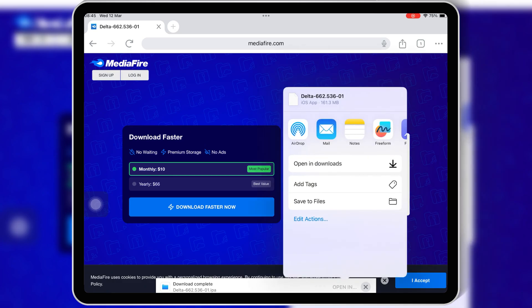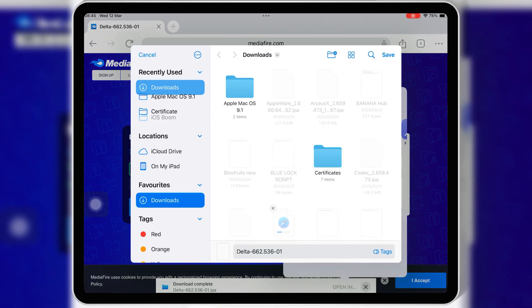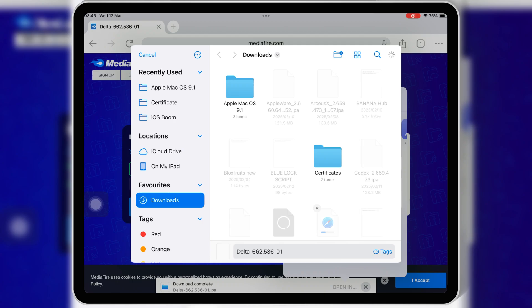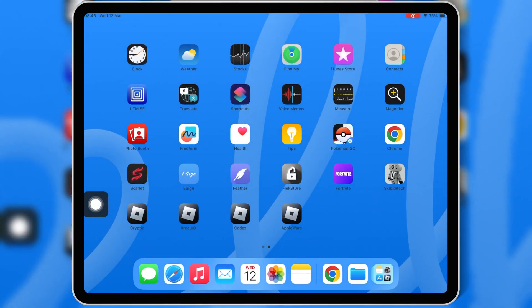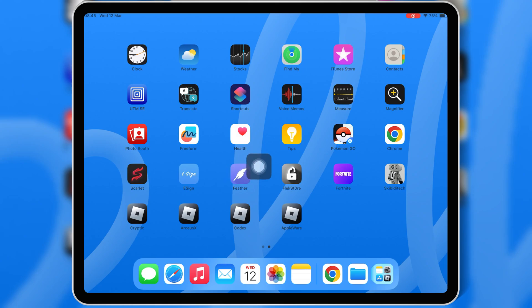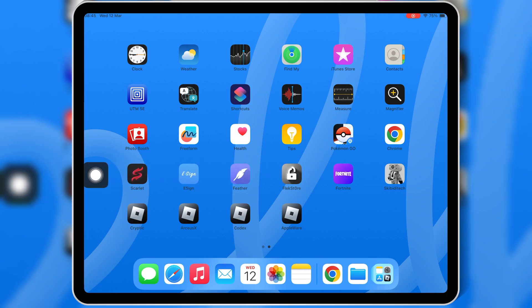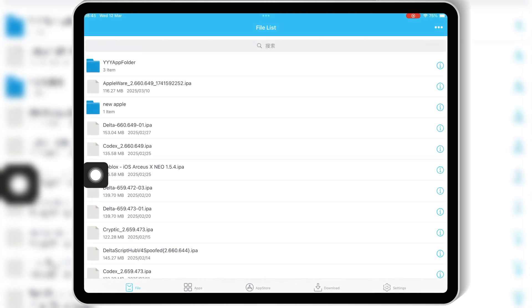Once the Delta Executor IPA file is downloaded, save it in your iOS device. Now there are multiple ways to install Delta Executor on iOS, including eSign, Scarlett, FeatherSigner, and Sideloadly with PC.